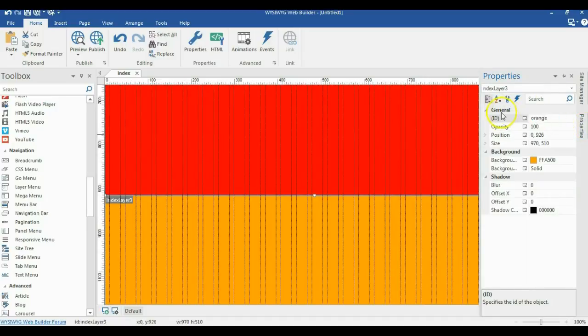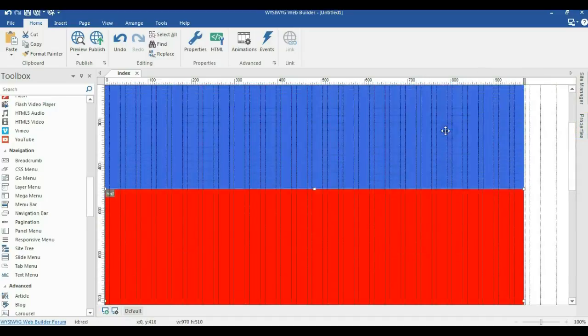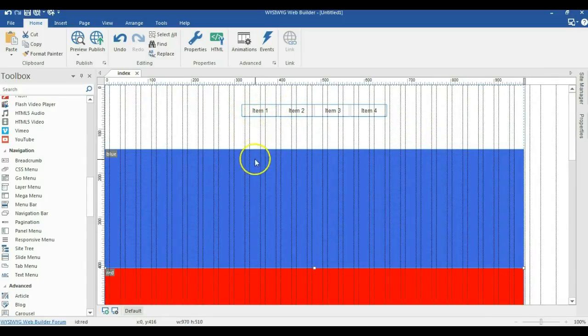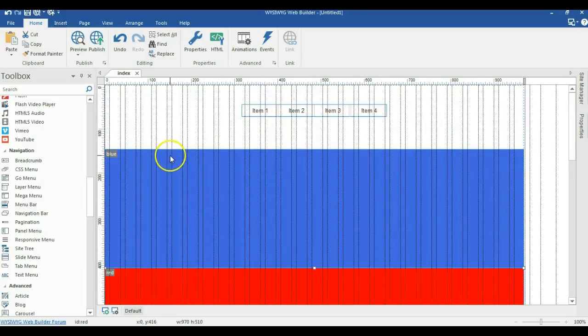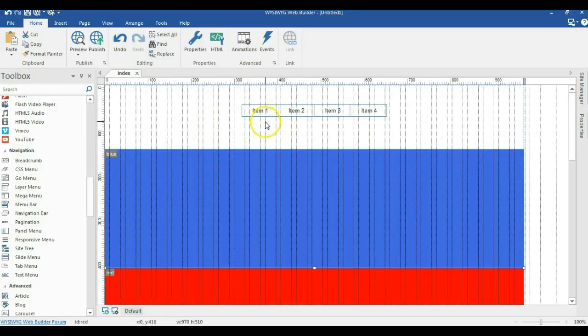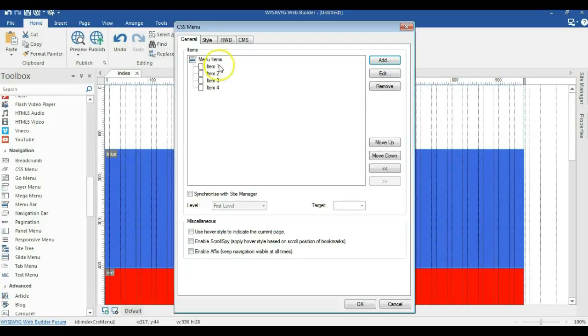I'm doing this so that when I come to my navigation items, I will be able to link them to the various sections of my layers. This is mainly meant for single pages, but you can also apply the same concept with different pages websites. So I'll go ahead and double click on this.